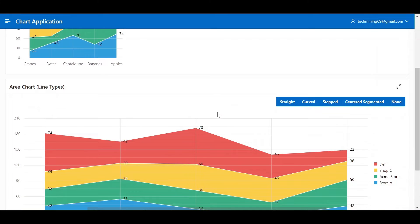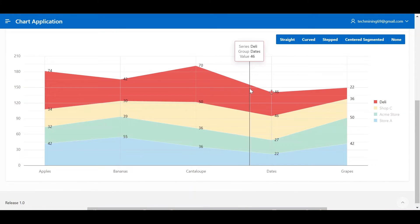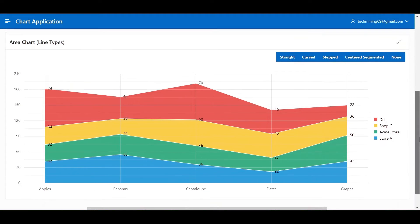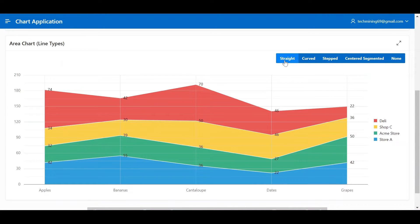Continuing the area chart, the next chart in the list is the line type area chart. Its specialty is through the use of dynamic actions on these buttons at the top right of the chart. The line type of the chart changes.